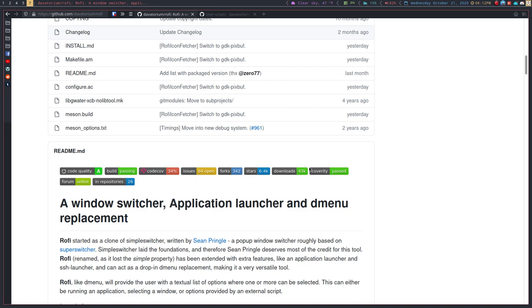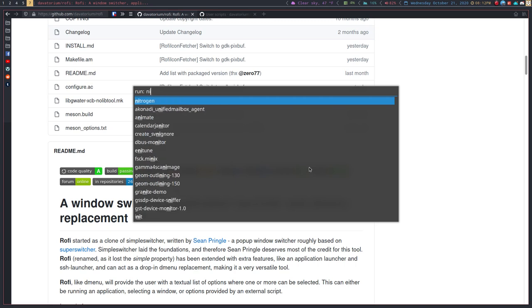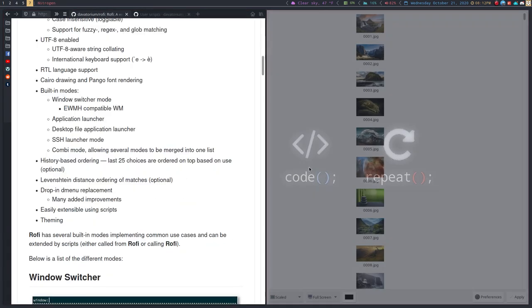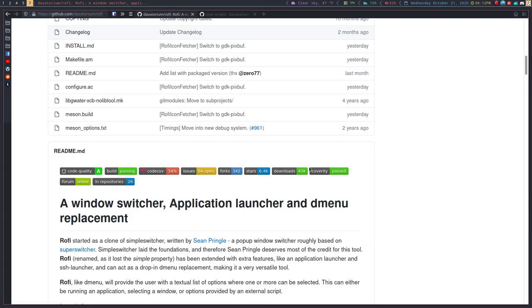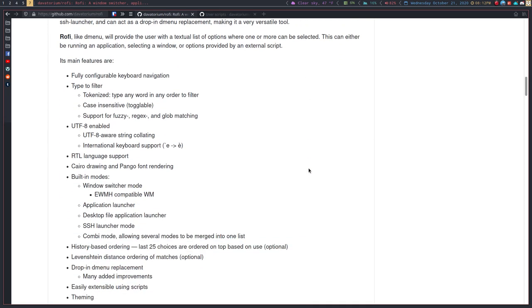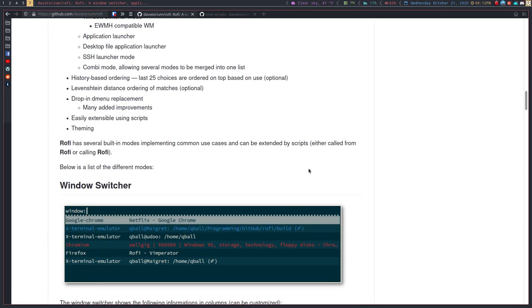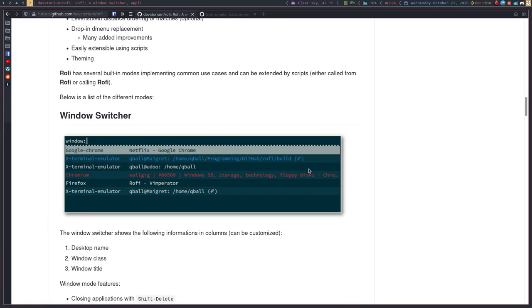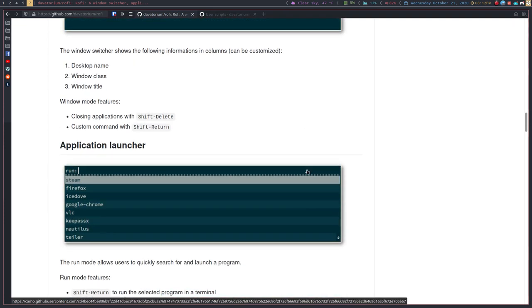This is what Rofi looks like. If you just want to start up a program, you just say I want to start nitrogen or whatever, and that's what you do. It's very simple, very easy to install. You can either compile it from source or install it through whatever repository your distro uses. It's in the Arch repository, so it's easily installed and easy to customize.